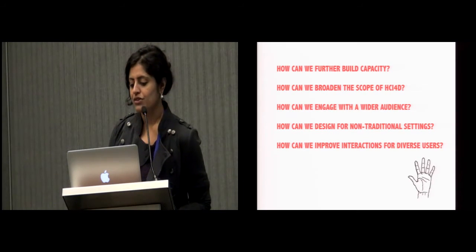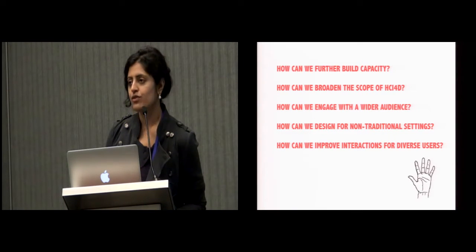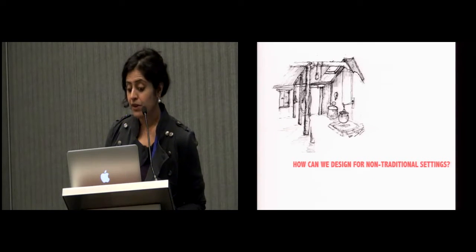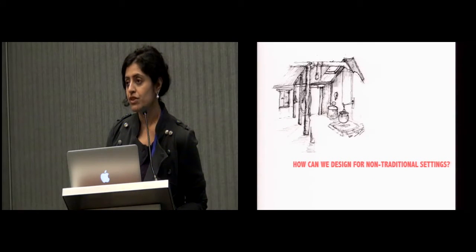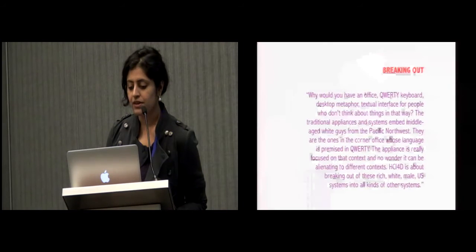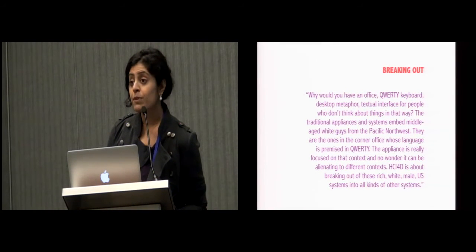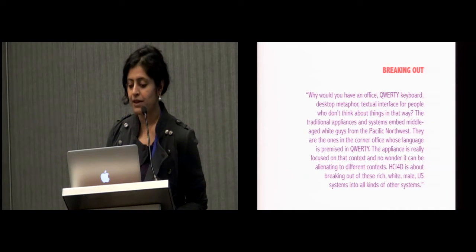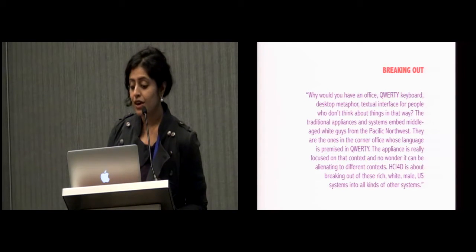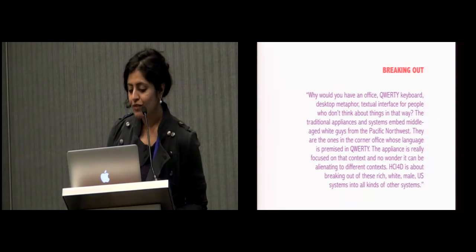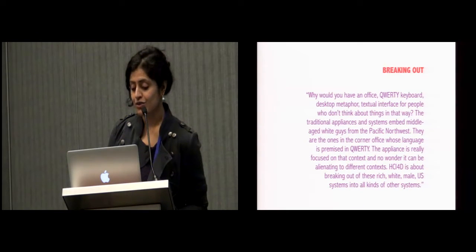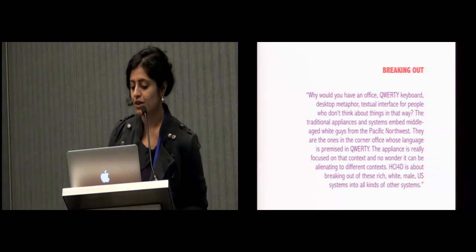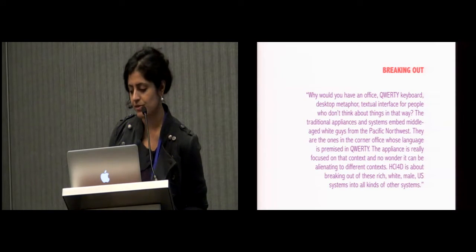And I'll talk about these two questions in a little more depth: how can we design for non-traditional settings, and how can we improve interactions for diverse users? Several participants called for a stronger focus on designing for non-traditional computing environments. One participant asked, Why would you have an office, QWERTY keyboard, desktop, metaphor, textual interface for people who don't think about things in that way? The traditional appliances and systems embed middle-aged white guys from the Pacific Northwest. HCI4D is about breaking out of these rich white male U.S. systems into all kinds of other systems.